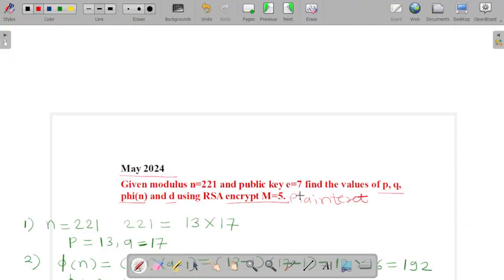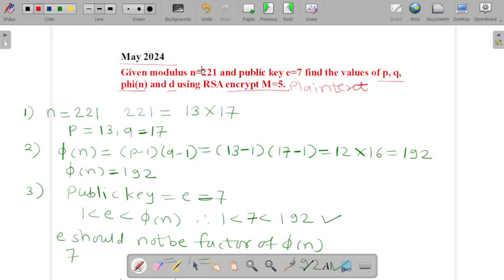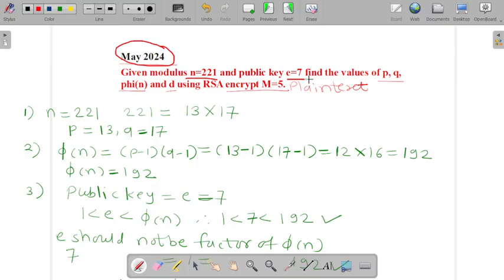So in the given example, this question is asked in the May 2024 question paper. Based on the given values of n and e, we have calculated the value of p, q, φ(n), the value of our private key d, and the value of our ciphertext.